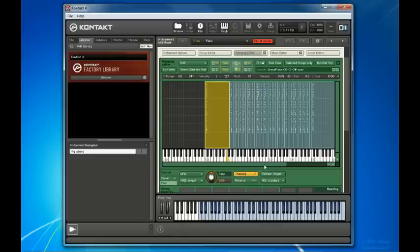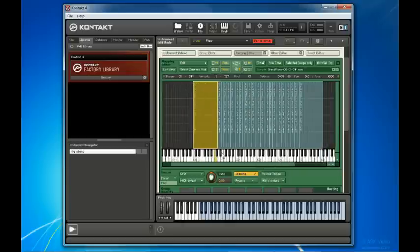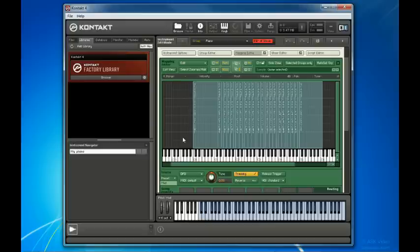I'll show you how this is done in principle first, and then I'll show you how most Contact instruments do it too. Right now, I've got a single set of zones spanning from C0 to C6.